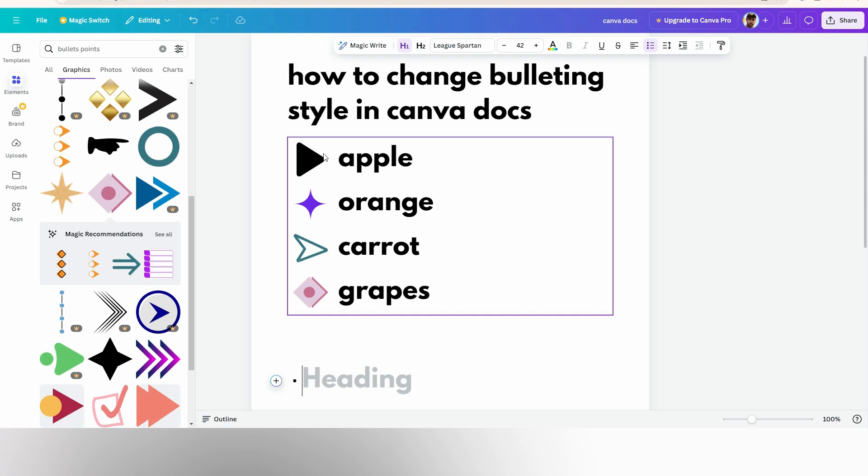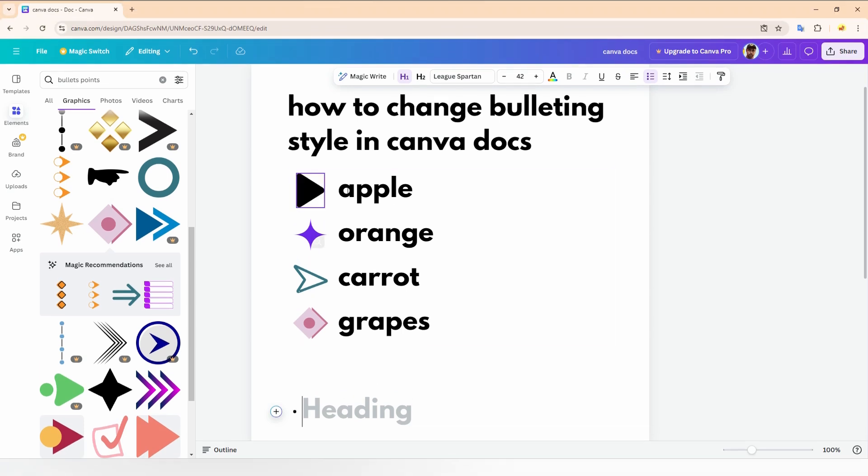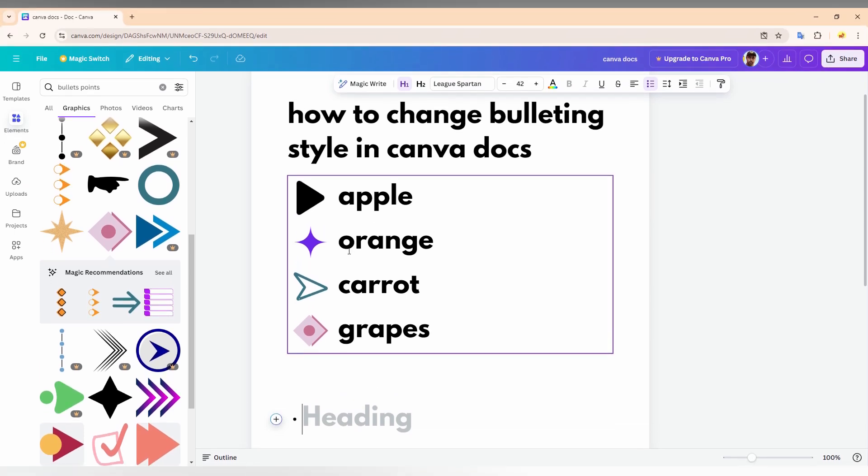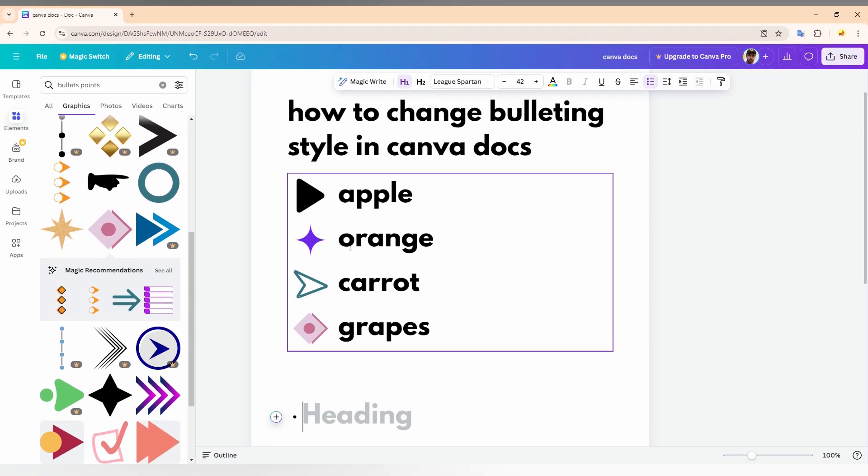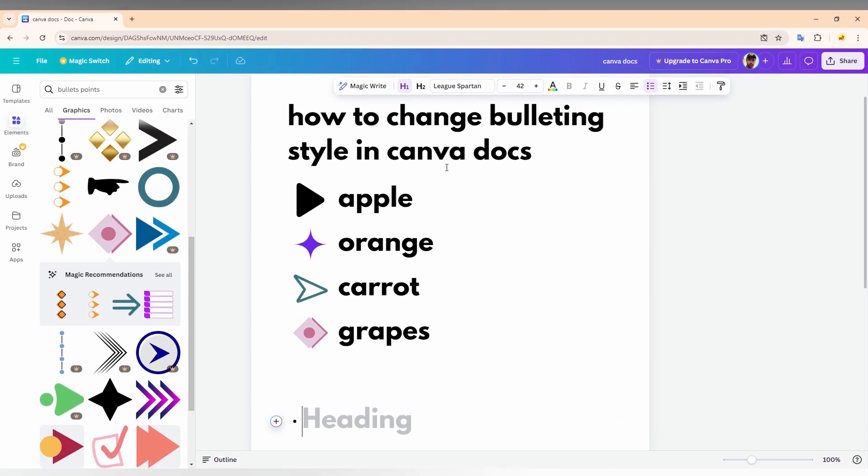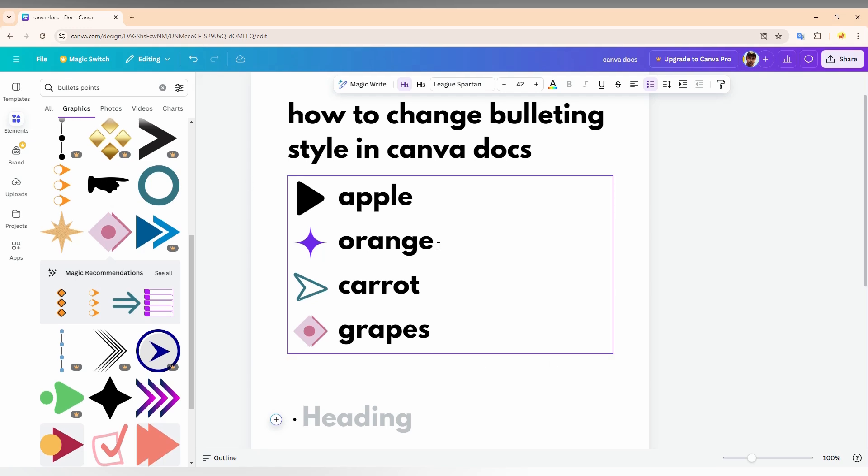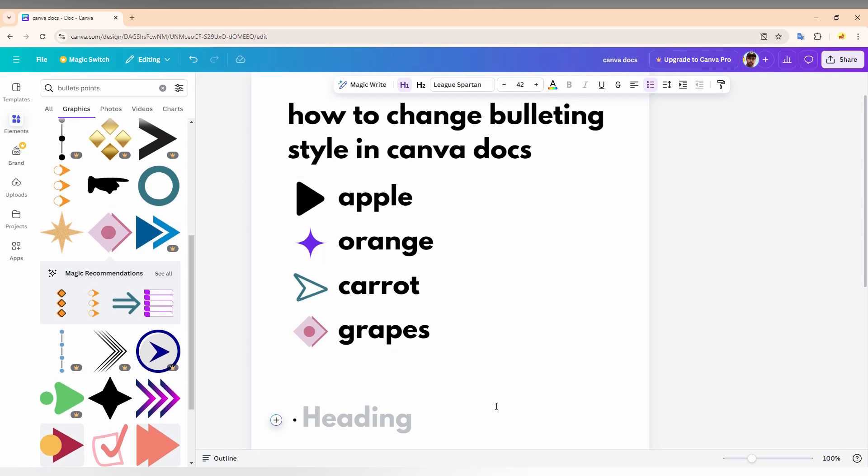This is the only way that you can change the bulletin point because they only give you a dot. If you need more bulletin points like this, you can use this trick and create your own bulletin points on your Canva Docs.